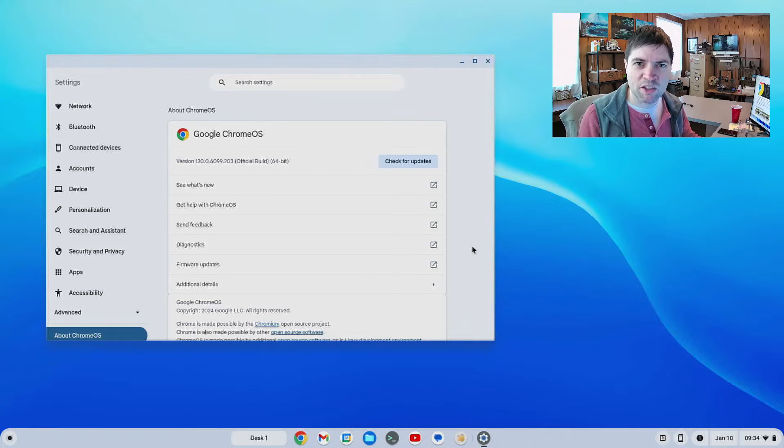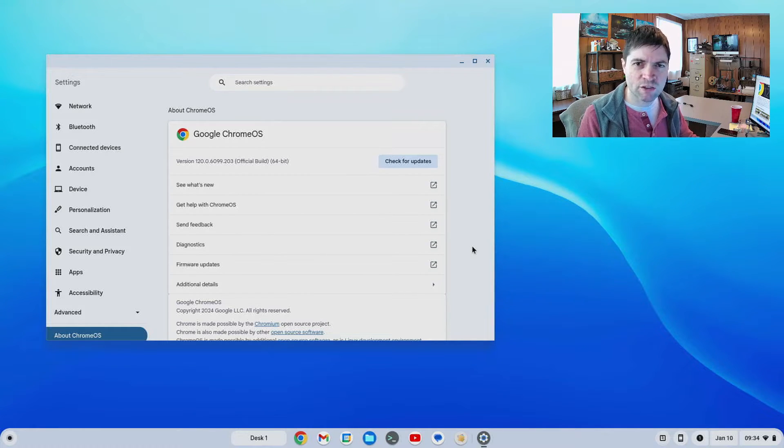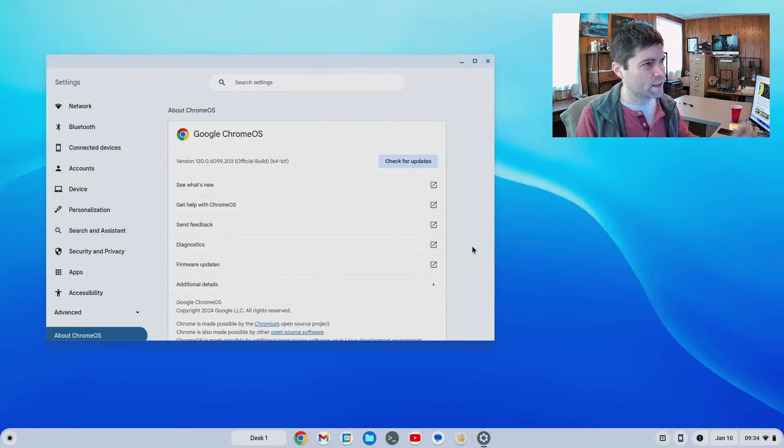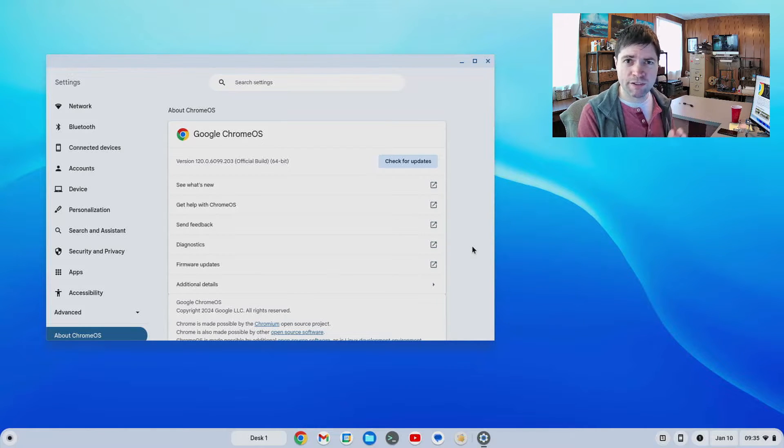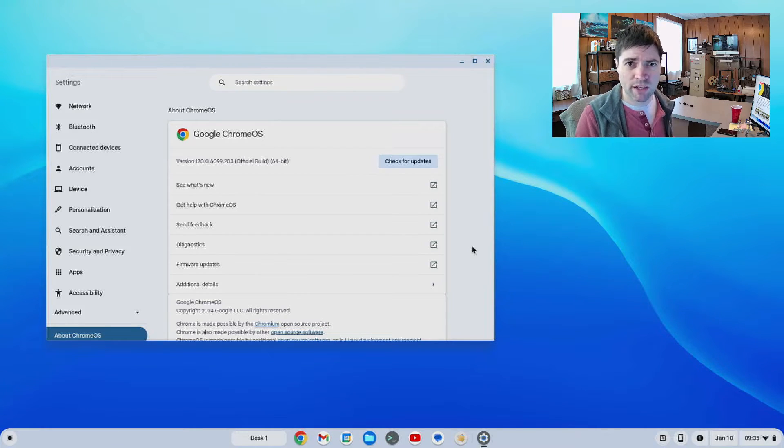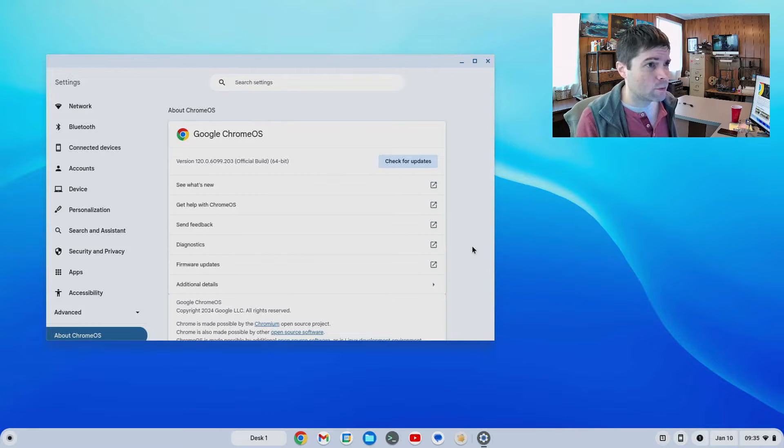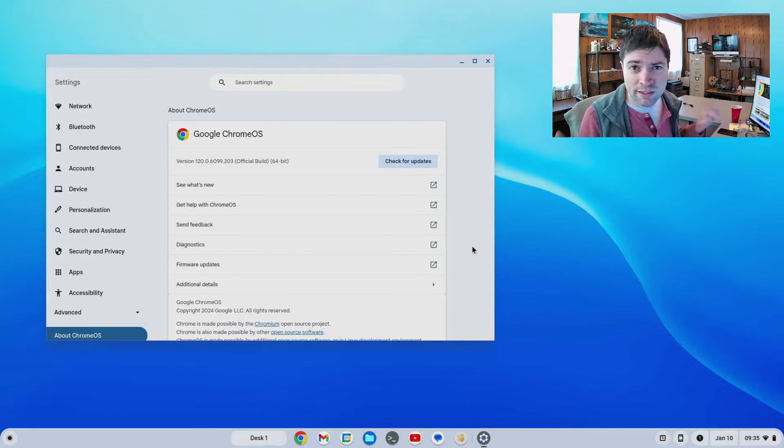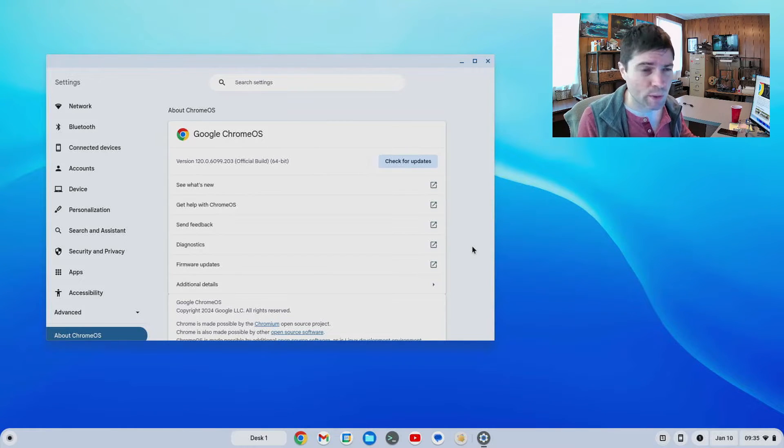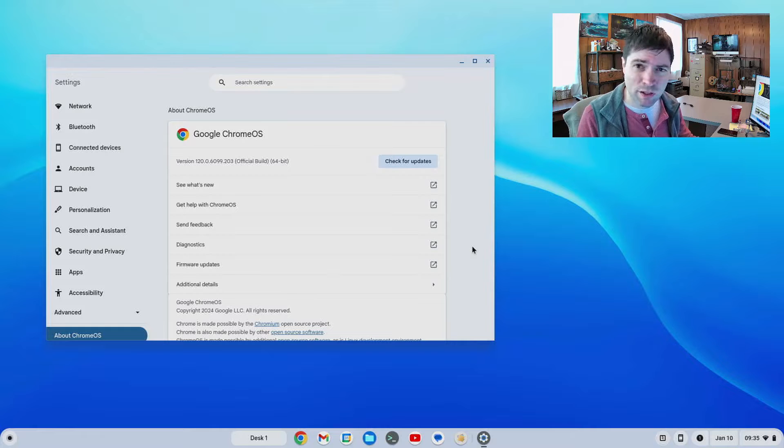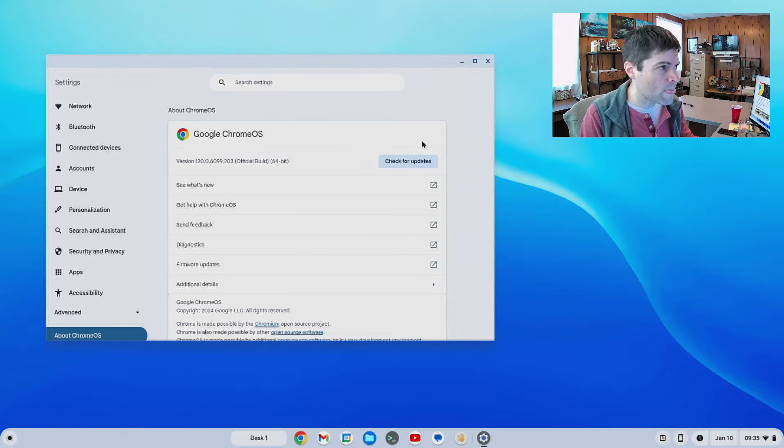Hey everybody it's Brandon again and today we're taking a look at Chrome OS version 120. This is Chrome OS Flex and I have it running on a 2015 MacBook Air right now. It wasn't a super exciting update which is pretty common for recent Chrome OS updates, but there are a couple new things I will take a look at.